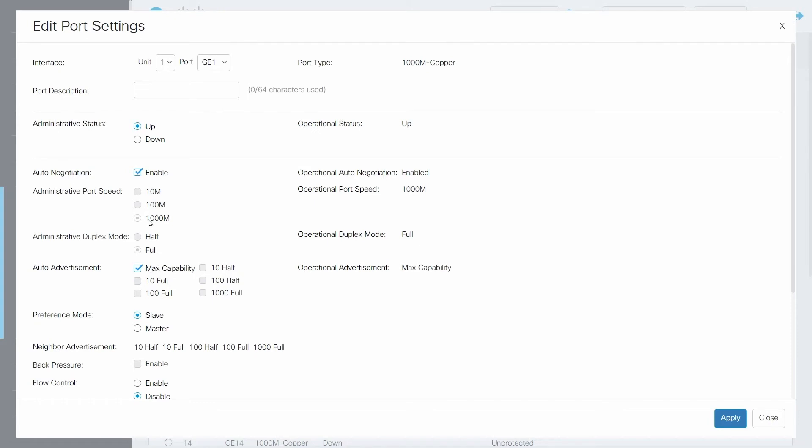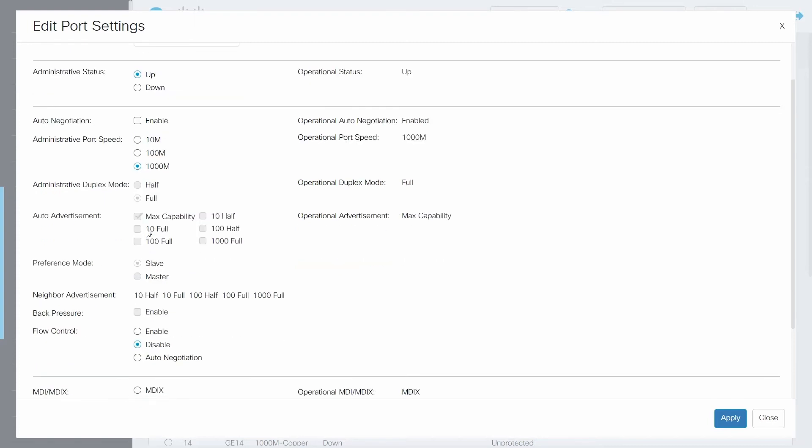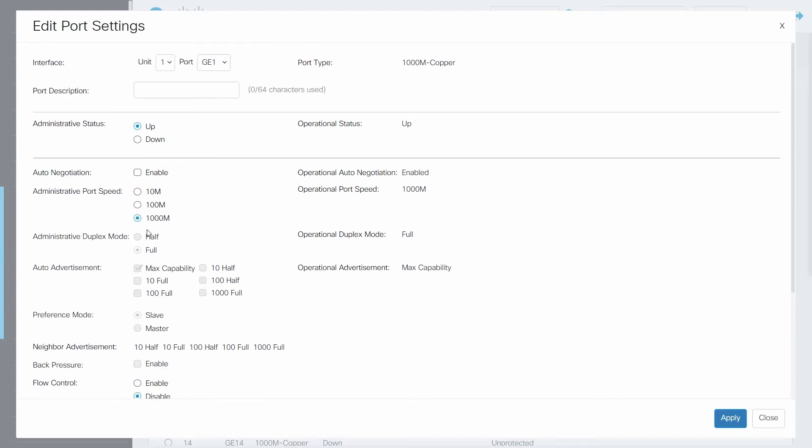However, there may be a time that you will need to manually choose a port speed. If that's the case, disable auto-negotiation on the page here. For example, if you want to allow port connections that are capable of 1000 MB per second, you can choose that option.